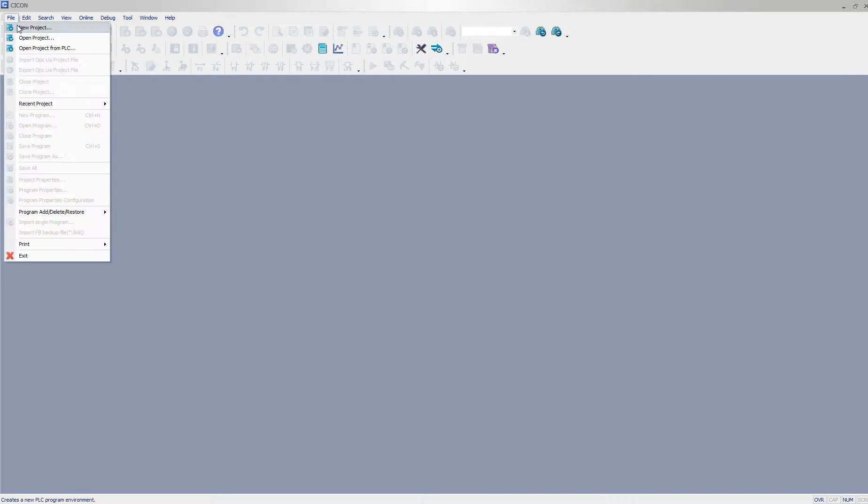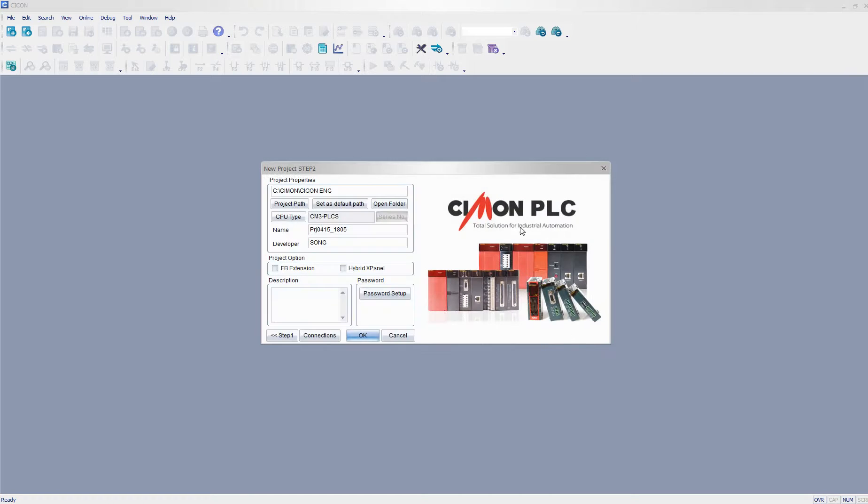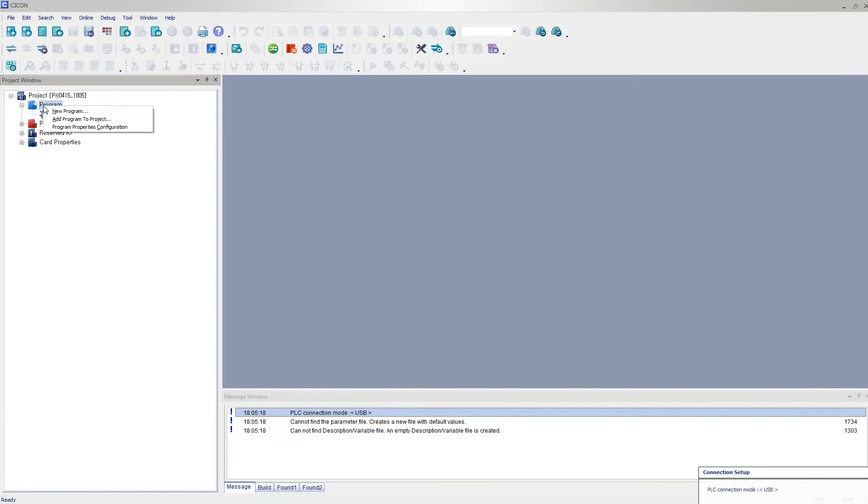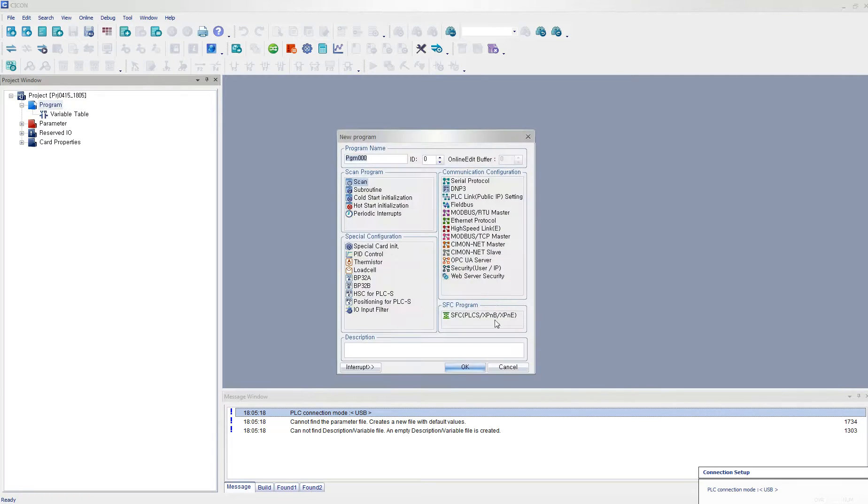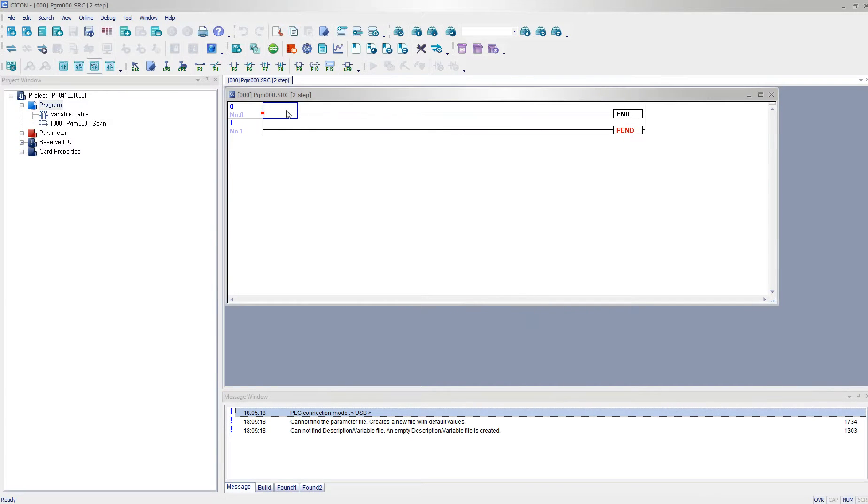I'm creating a new project for PLCS and I click OK. And I add a new scan program.